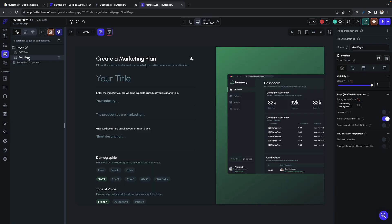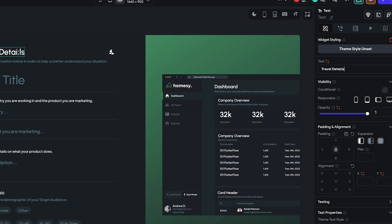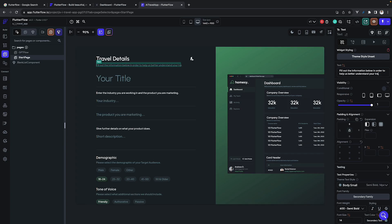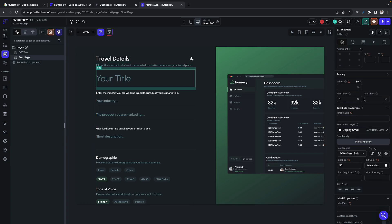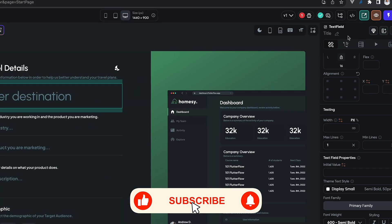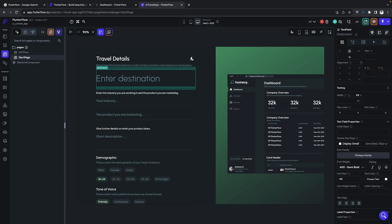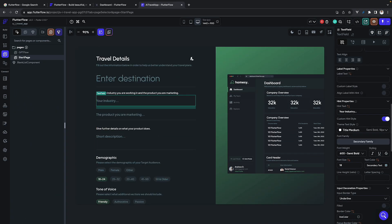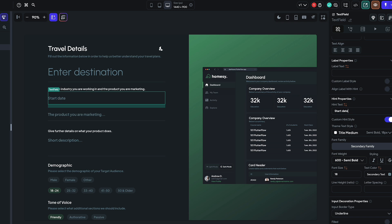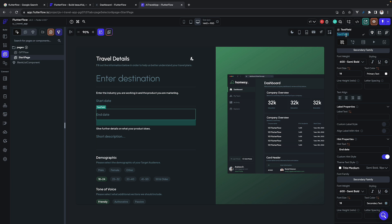Let's start with our first page — the start page. We will change the basic details like names and text to match our design. We change them using the IDE; on the right side are all the properties you can change, like text for text fields. We will also change the IDs because those are the representation of that particular widget, then delete useless information and change fields like start date and end date.